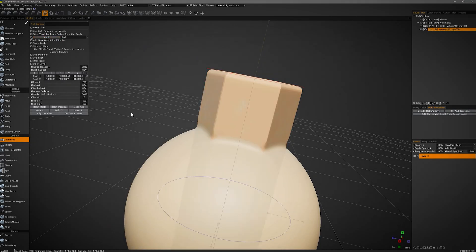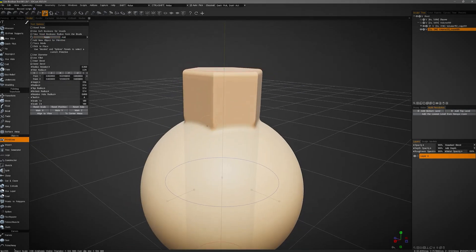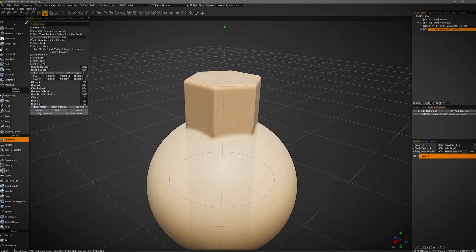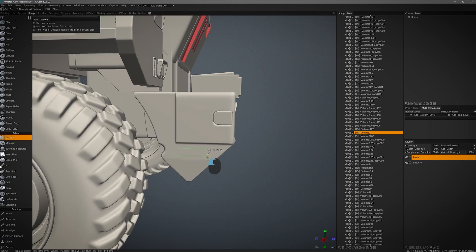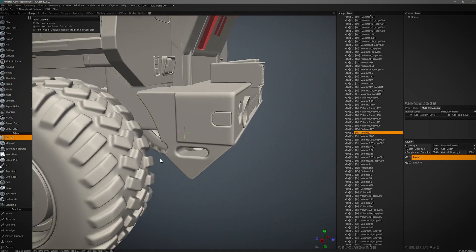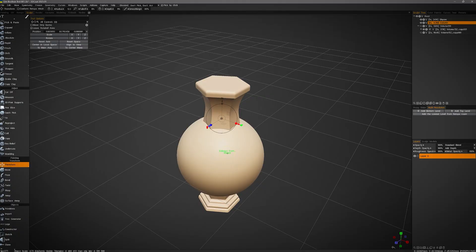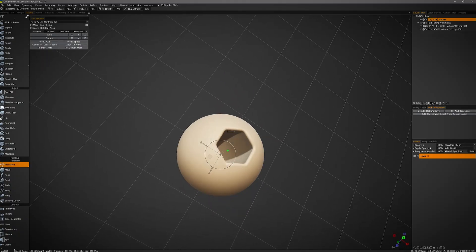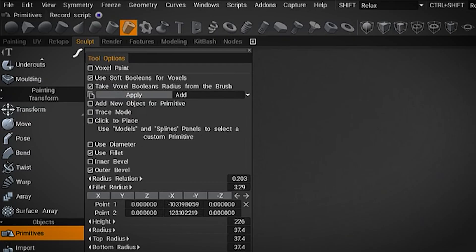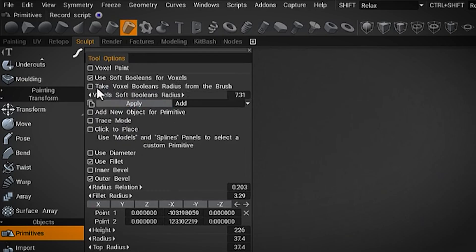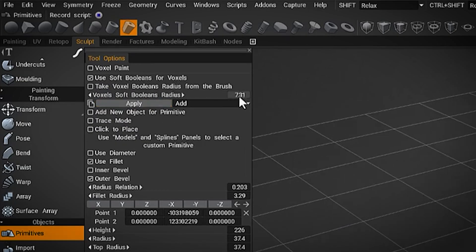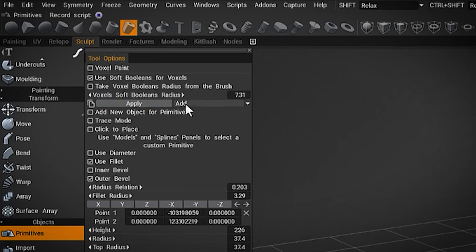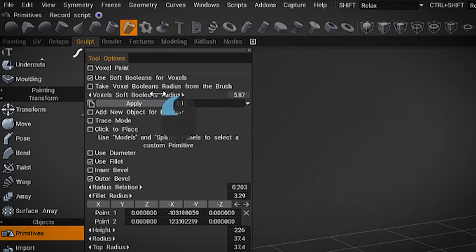But with soft booleans, you get a smooth, blended transition between the two objects. Think of molding clay. This is very useful for creating clean and organic forms without those hard seams. It allows you to adjust the radius of the bevel based on your brush size, so depending on the amount of softness in addition to use case, you can easily adjust that as well.